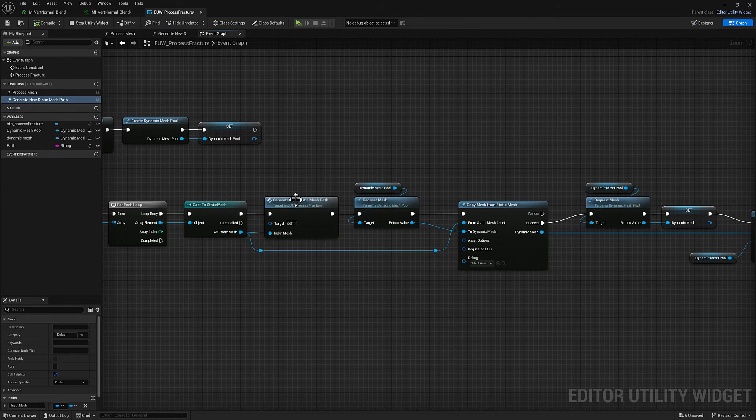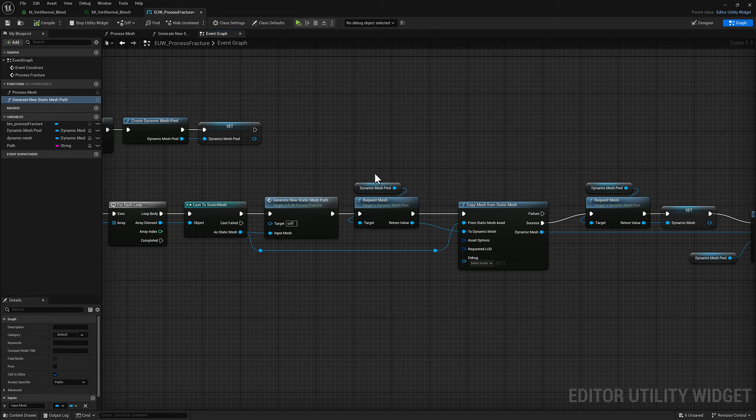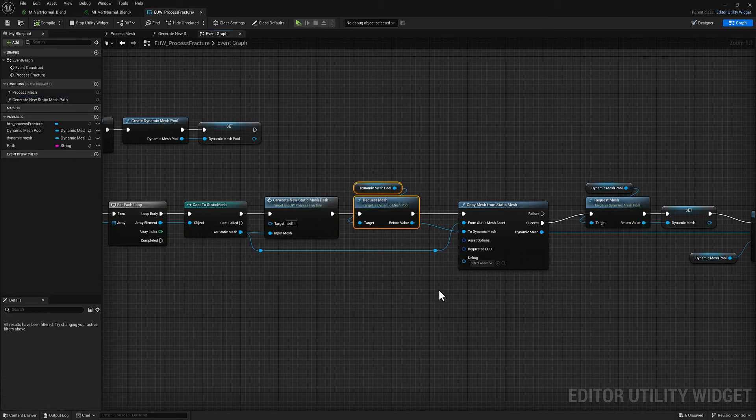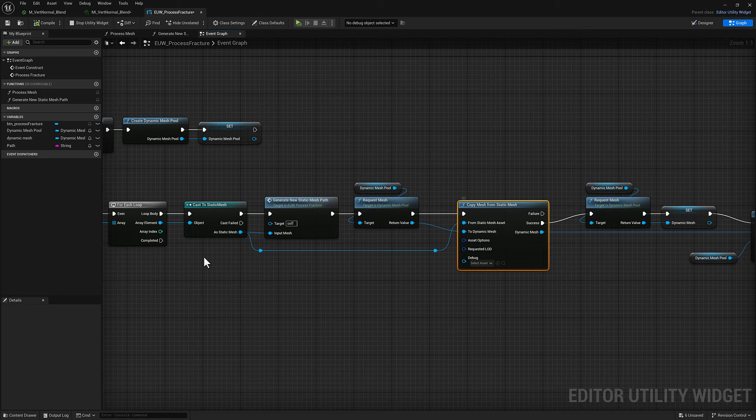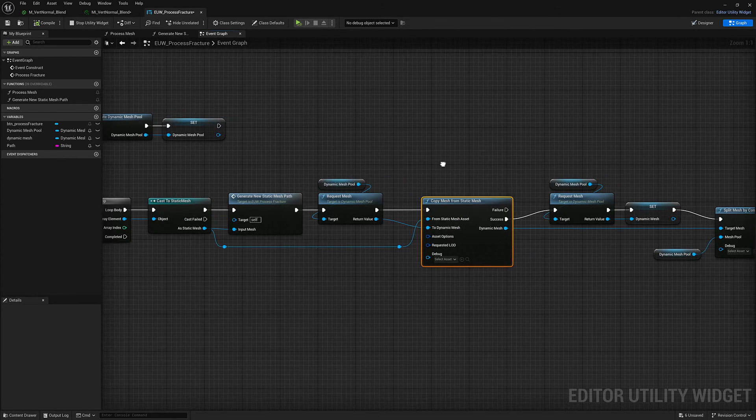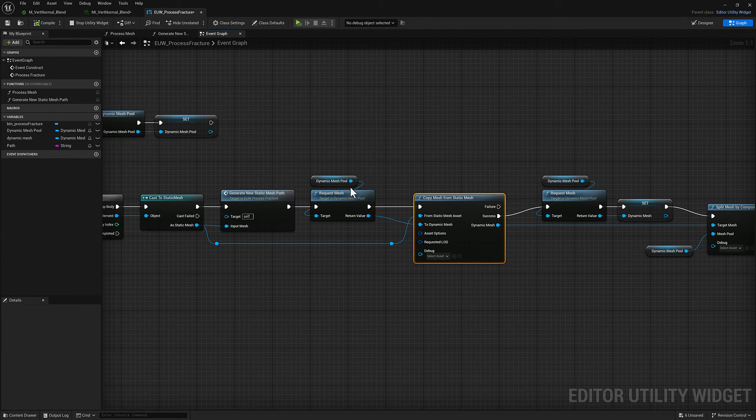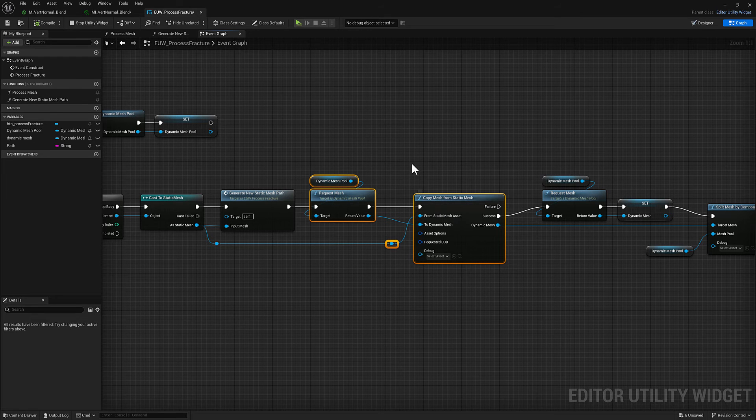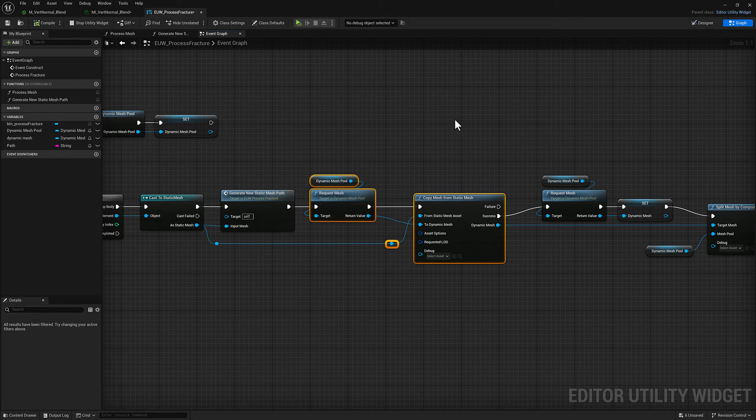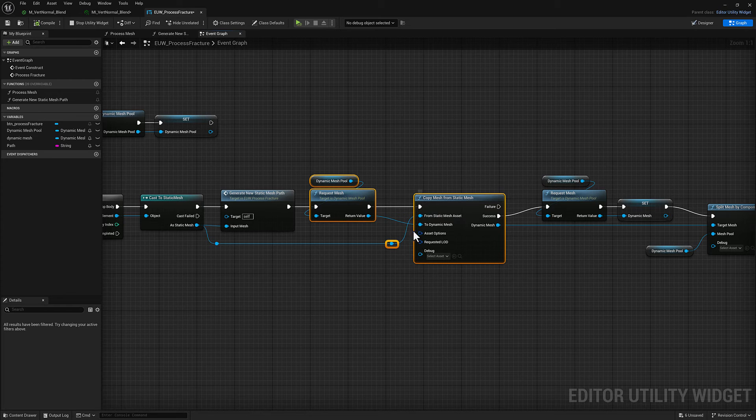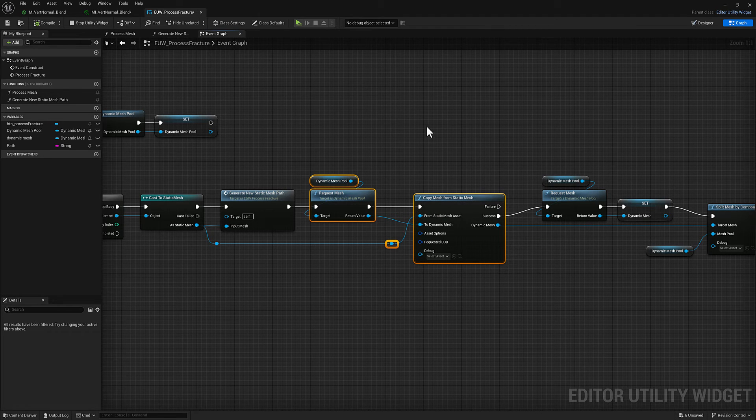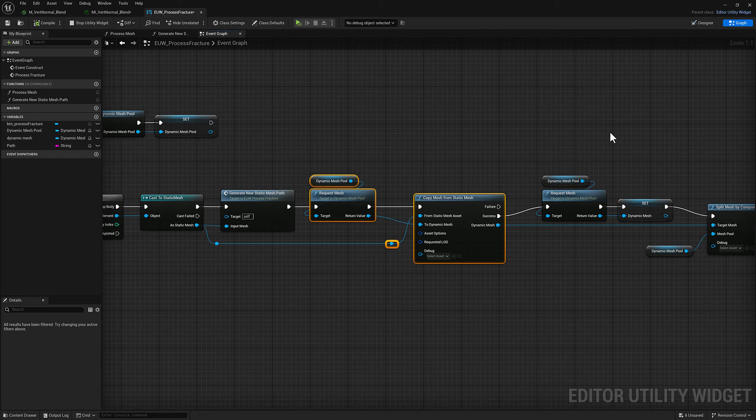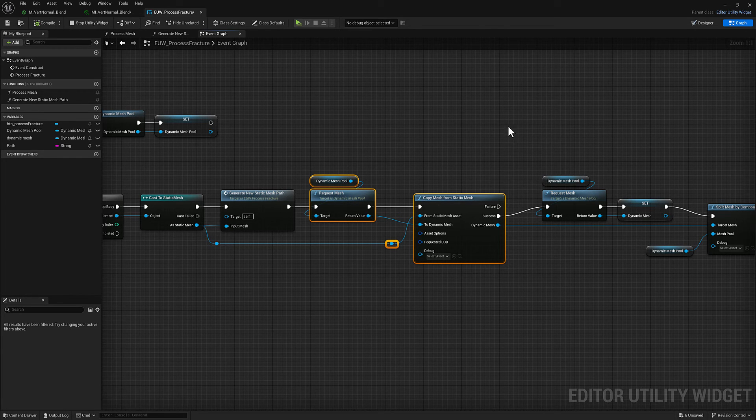Back to our event graph. Once we've got the ultimate save path worked out, we're going to go ahead and request a dynamic mesh and we're going to copy from the input static mesh to the dynamic mesh. So now we have one dynamic mesh which is a copy of our input geometry, which is that fractured mesh which has lots of individual elements to it.